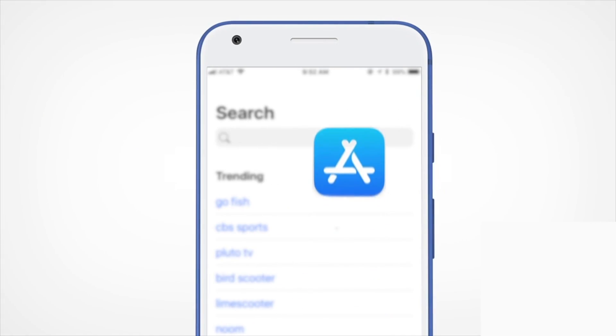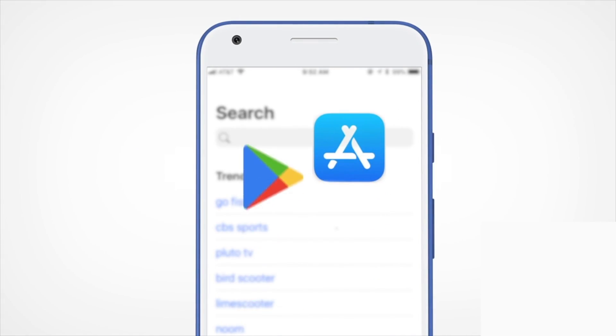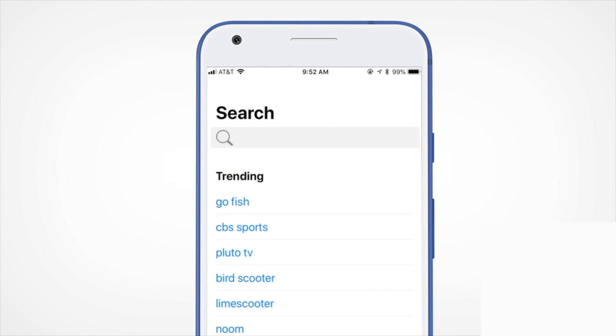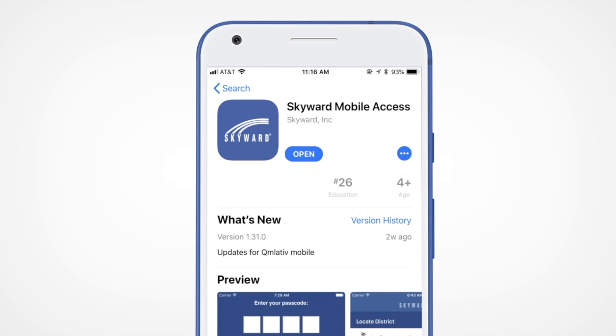Head to the App Store or Google Play Store. Search for the word Skyward. Tap the Get or Install button, then open the app.